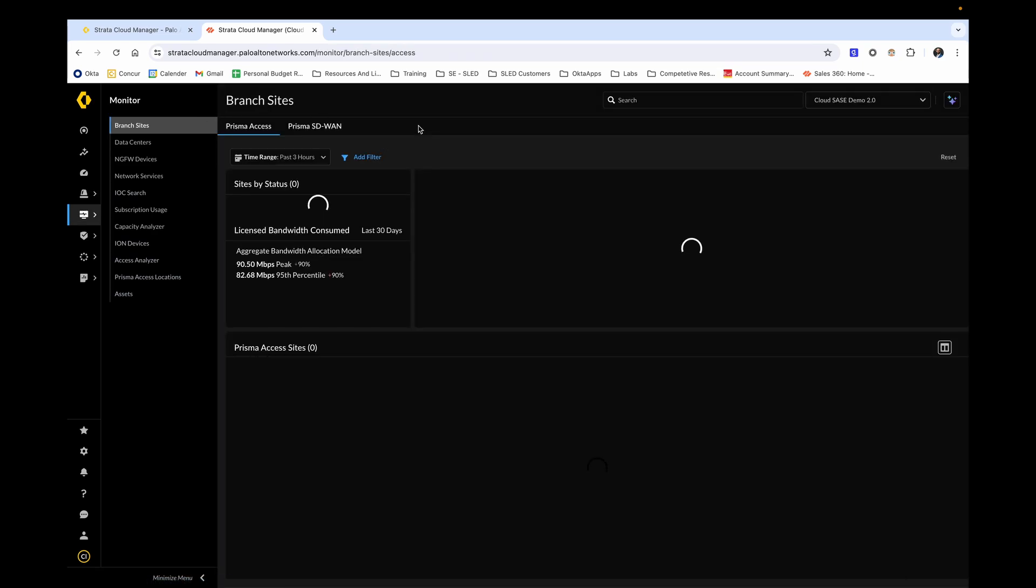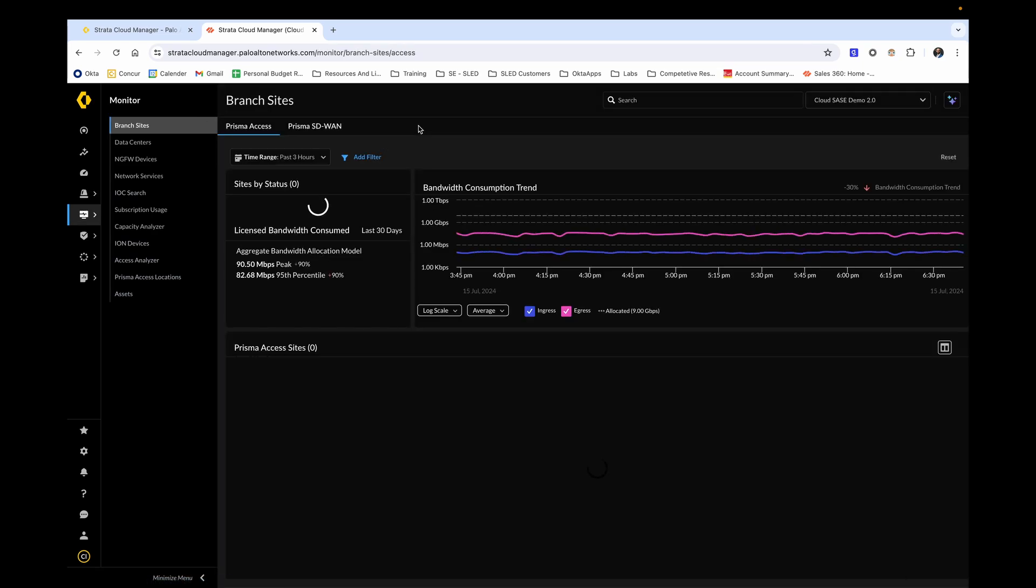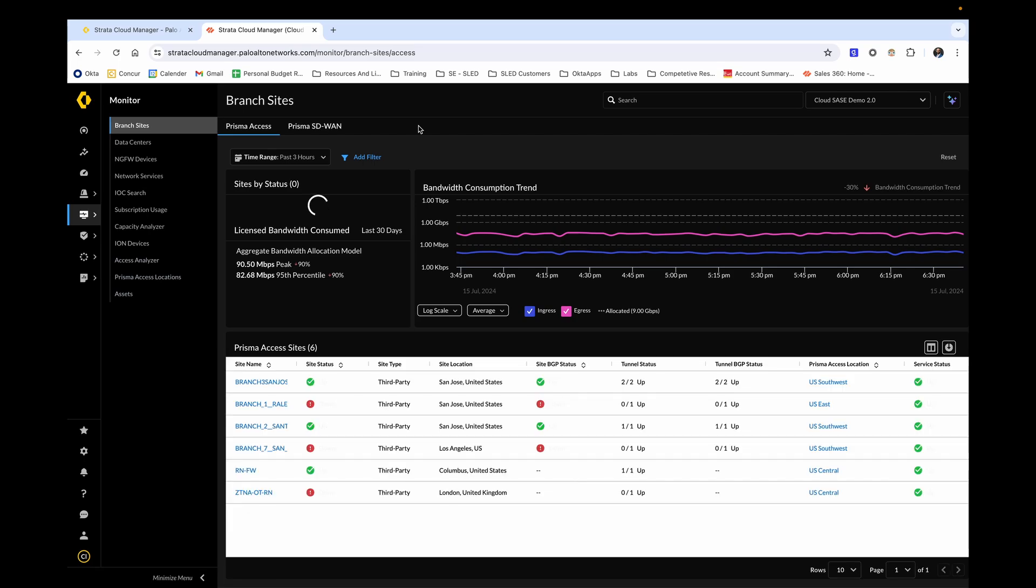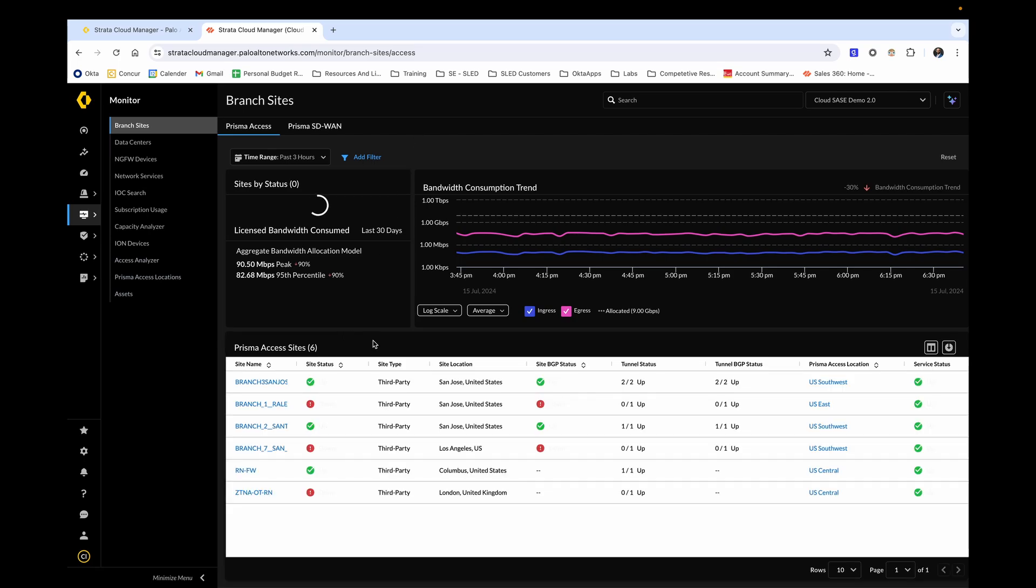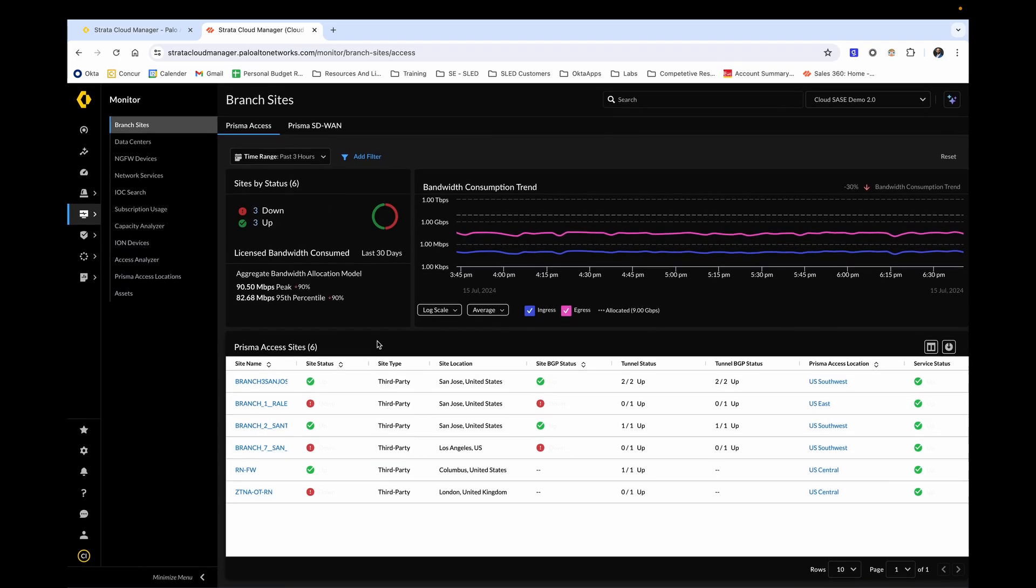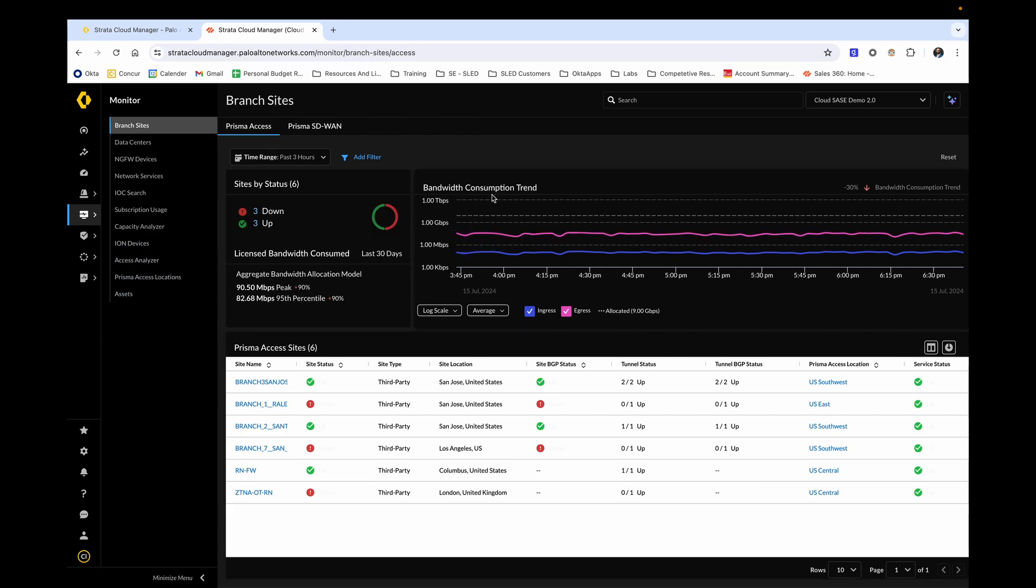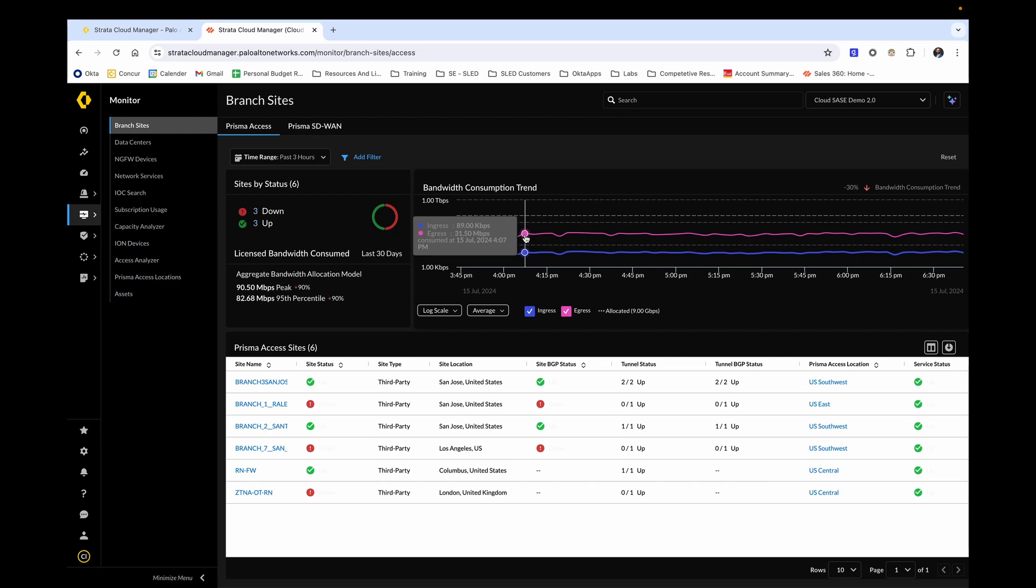As you can already tell, this page can be extremely beneficial for diagnosing connectivity issues. You're able to see the different Prisma access nodes at the bottom of the screen, whether the tunnels are currently up and active, as well as the BGP routes at their specific locations. You're also able to see their service status. At the top, you're able to see total bandwidth consumption and by hovering over a certain point on the timescale, you're able to see more specific information for a given interval of time.